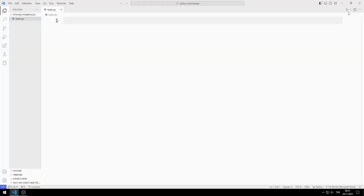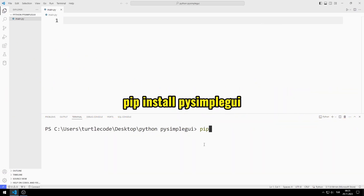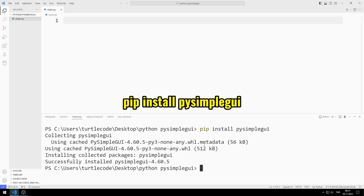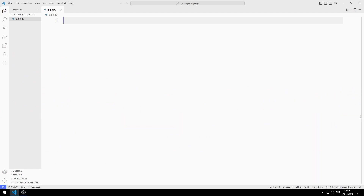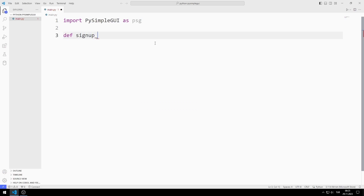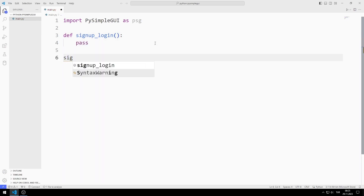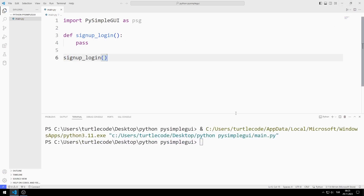First, I transfer the library to the project. You can make the transfer using this code. If there are no errors when I run the code, it means we were able to transfer the library successfully.